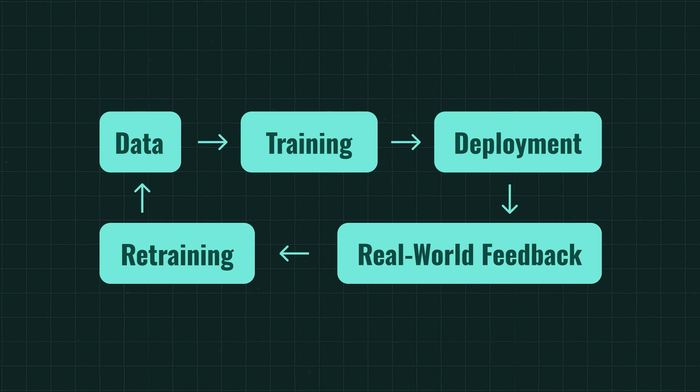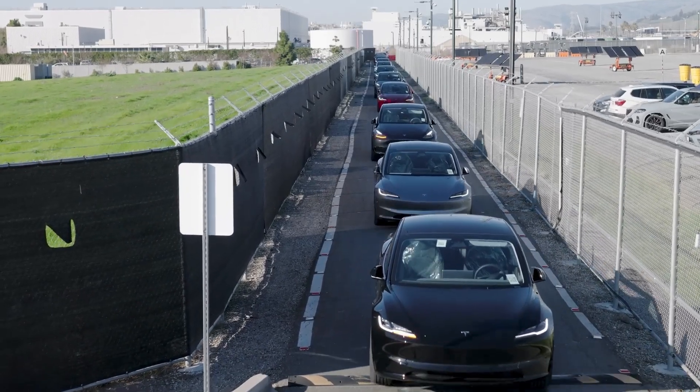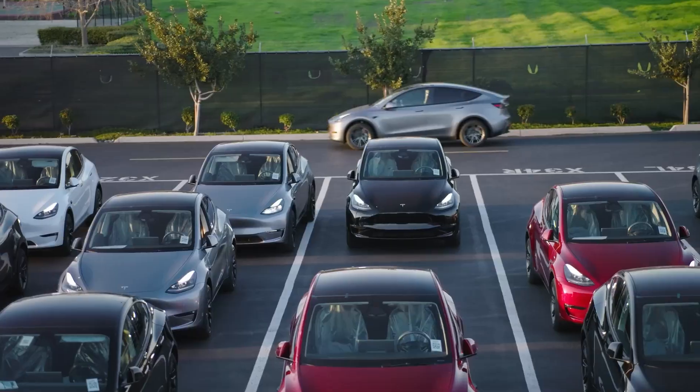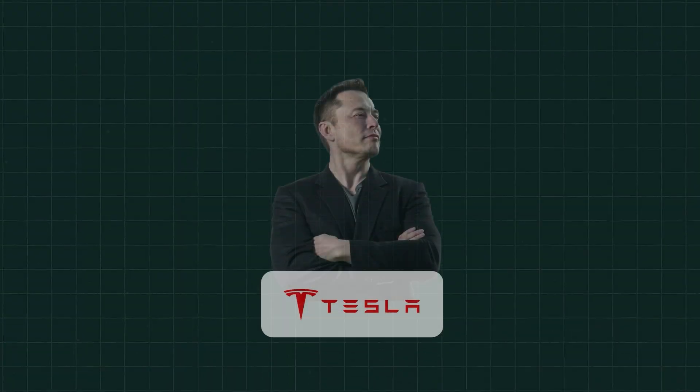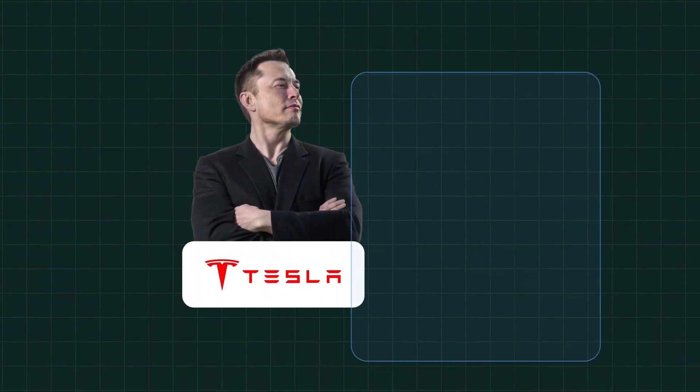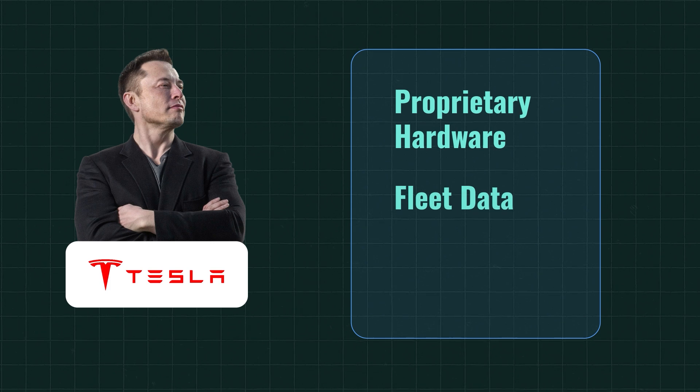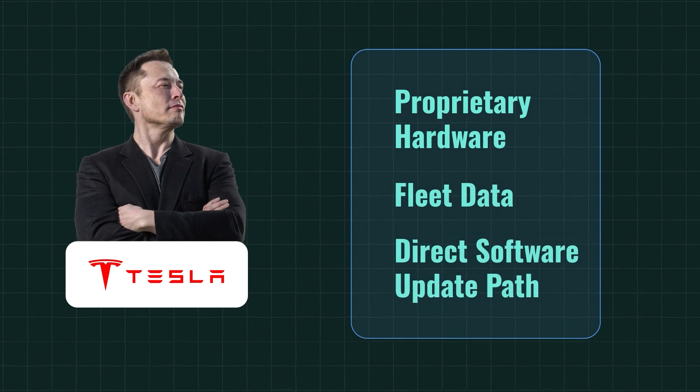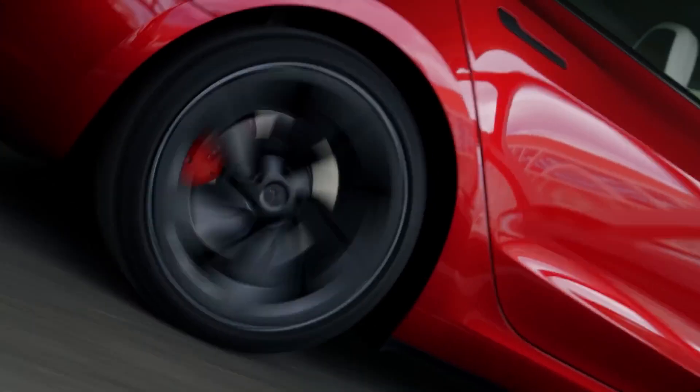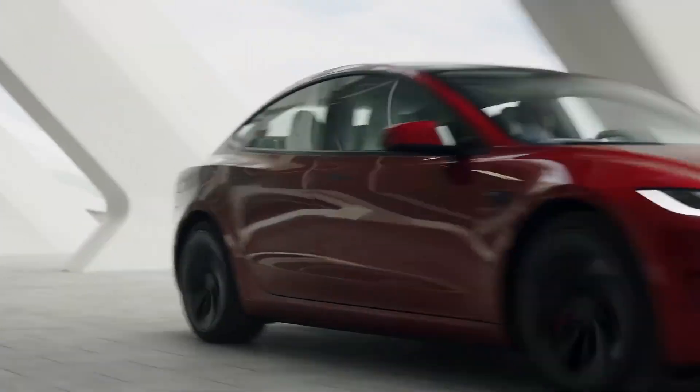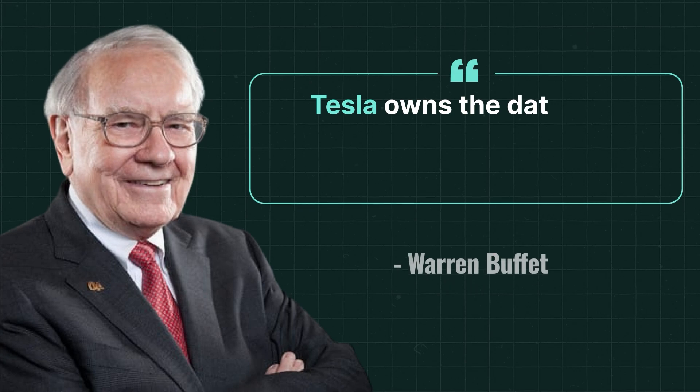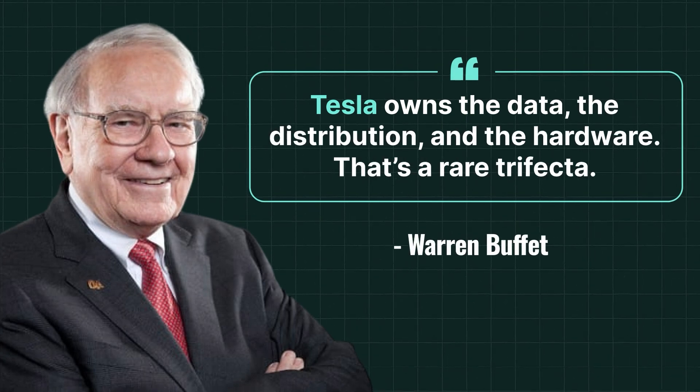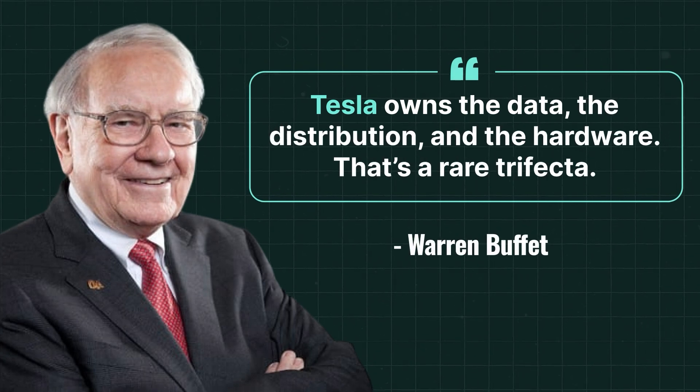And while critics focus on whether the full self-driving is truly autonomous, investors should ask, who else is deploying AI at a global scale with proprietary hardware, fleet data, and a direct software update path? The answer is no one. Tesla isn't just a car company. It's becoming the iPhone of AI-powered mobility. In Buffett terms, Tesla owns the data, the distribution, the hardware, and that's a rare trifecta.